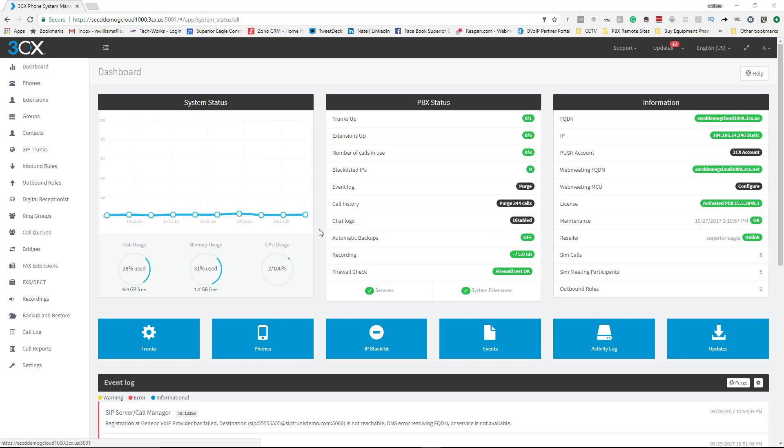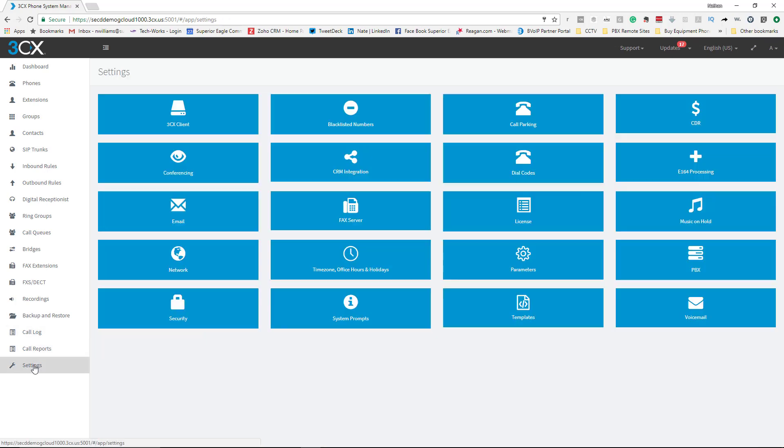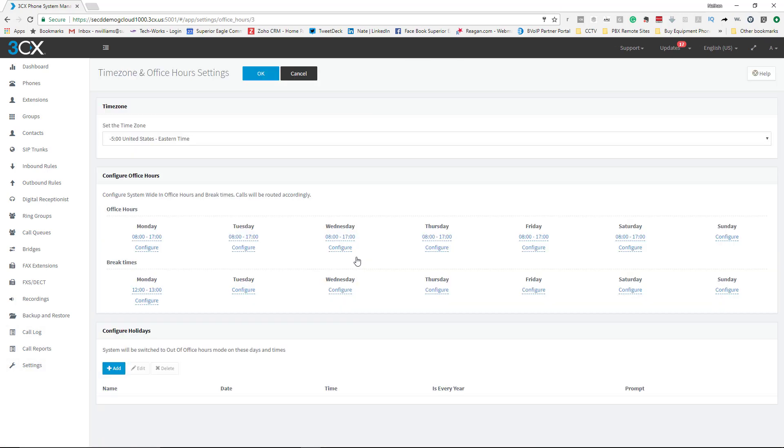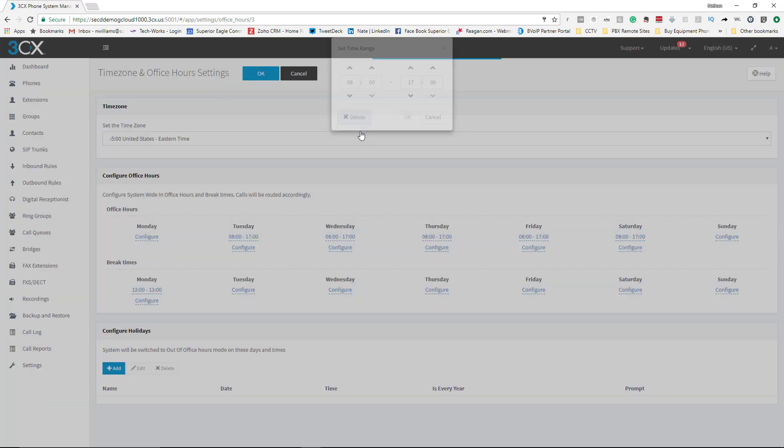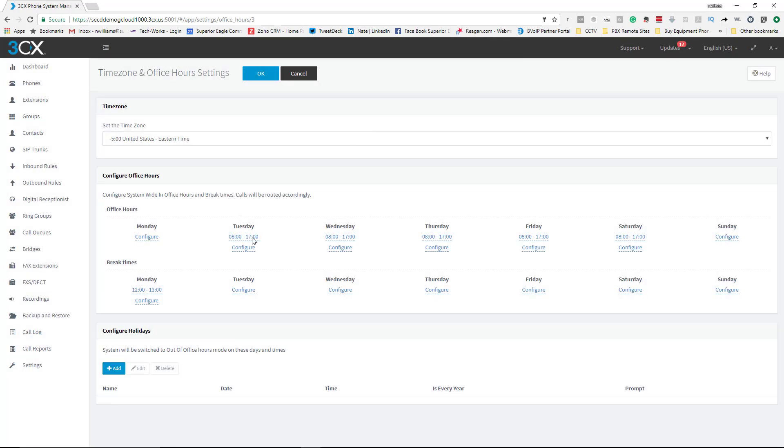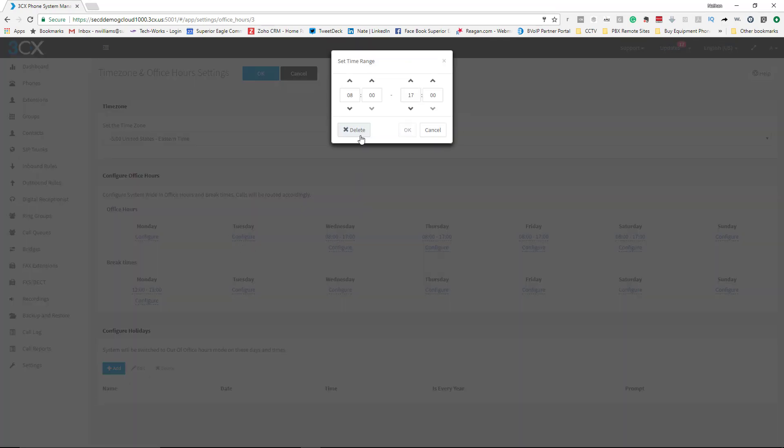There's a couple places to do it. One of which is you can set global office hours by coming here to Settings and Time Zone. As you can see, I already have these set up but let me just delete these real quick.